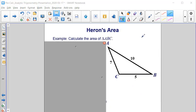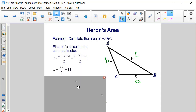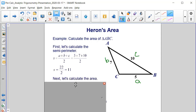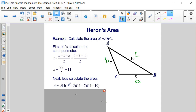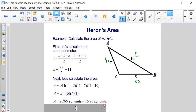Now let's use Heron's formula to calculate the area of triangle ABC with sides 5, 7, and 10. First we calculate the semi-perimeter: S equals (5 + 7 + 10) divided by 2, which is 22/2, giving S equals 11. Substituting into the area formula: area equals the square root of 11 times (11−5) times (11−7) times (11−10), which simplifies to the square root of 11 times 6 times 4 times 1. That gives 2 times the square root of 66, or approximately 16.25 square units.